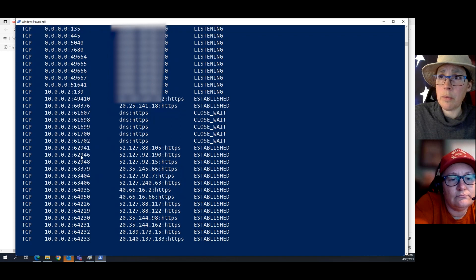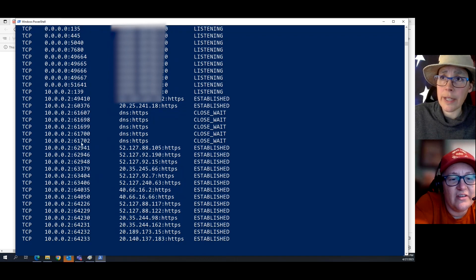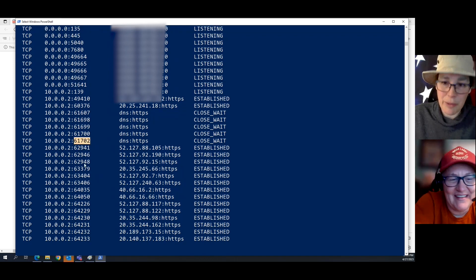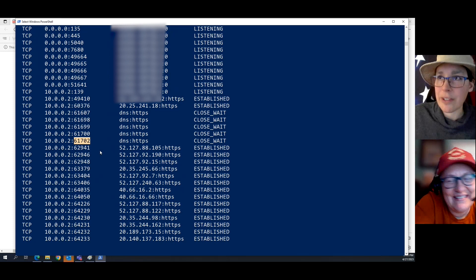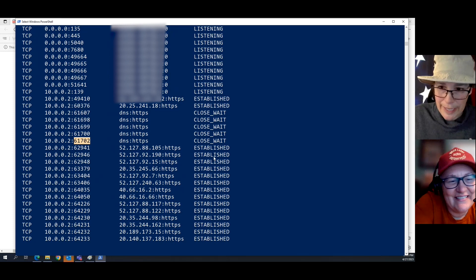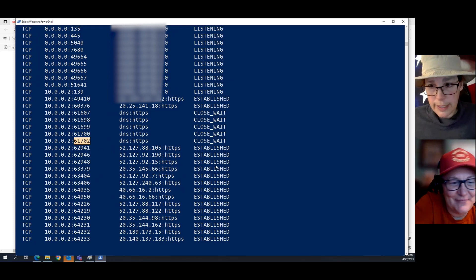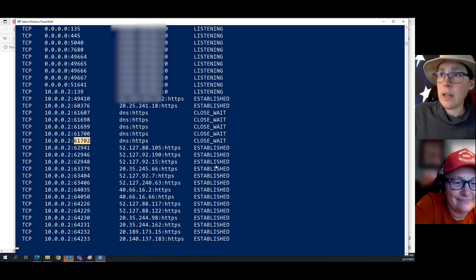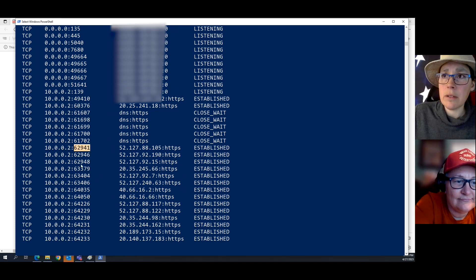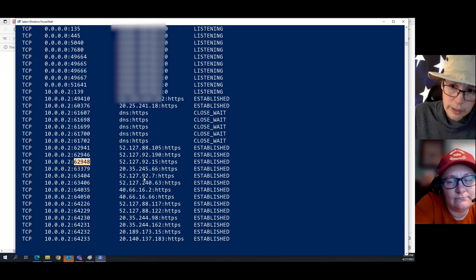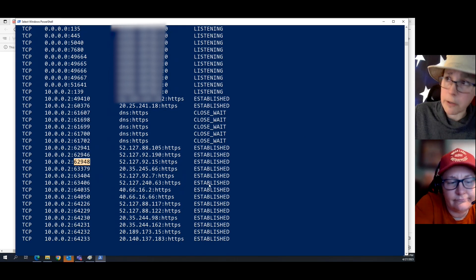We're not going to try and look at port 61,702 and see what happens when you close Teams or your website connection. But this is what's actually happening at the IPv4 level.